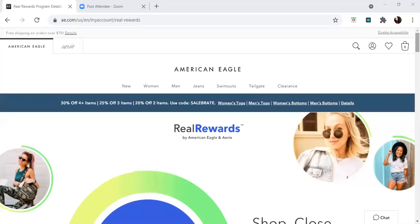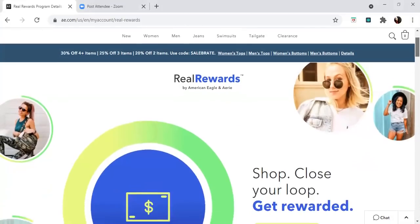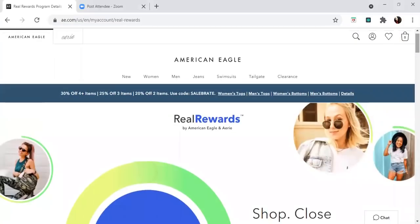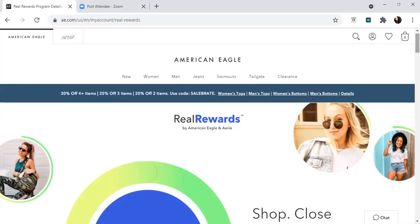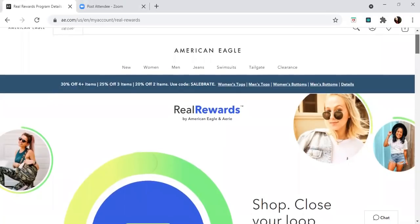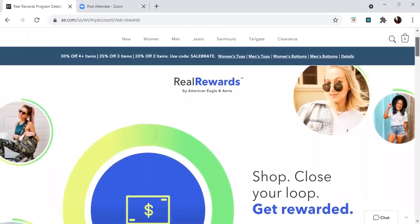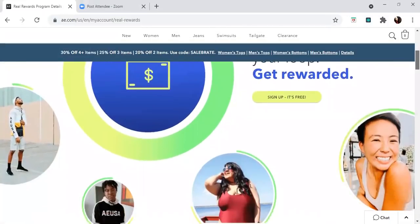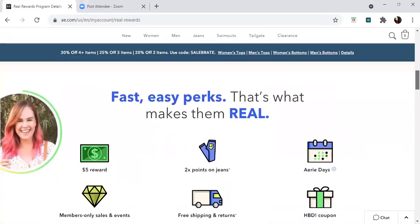Let's jump into this video. This is the American Eagle Real Rewards. There's a store card and an Aerie card, which is a store card, and one is a Visa credit card version. You want to go with the Visa version because you can use that everywhere, not just at this store, because it has a Visa logo. The one with the Visa on the bottom of the credit card is important because you can use it wherever you go.